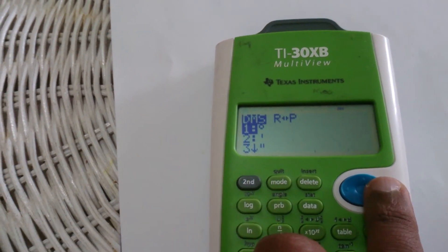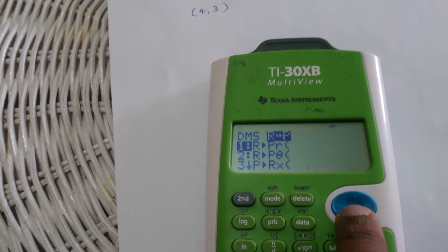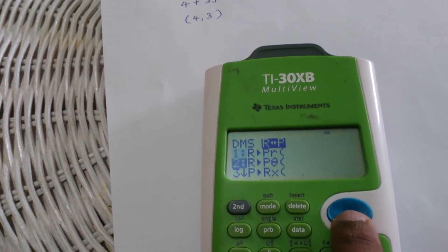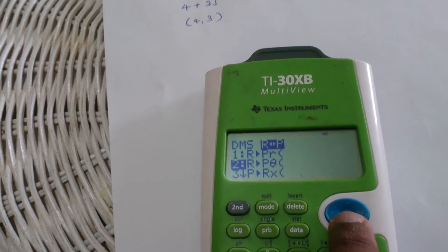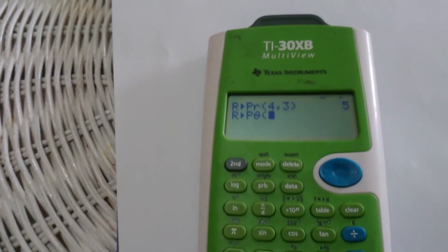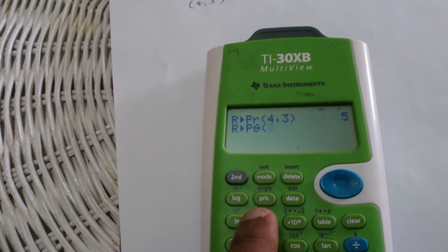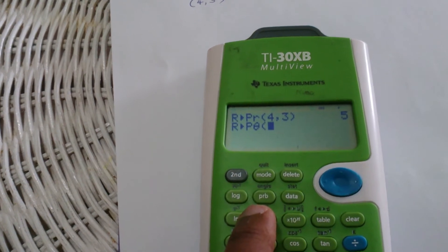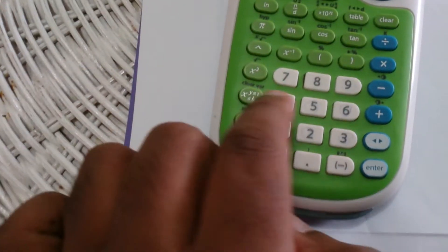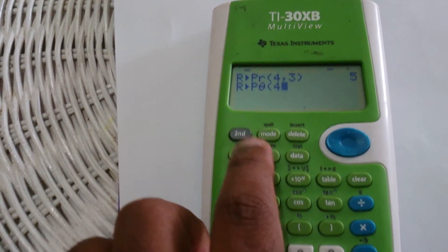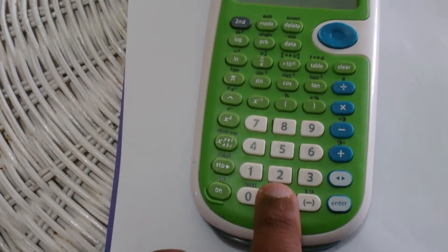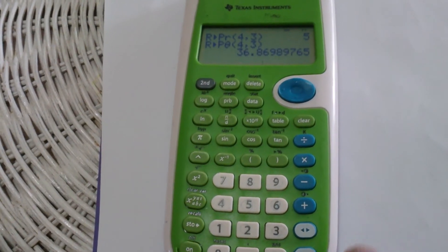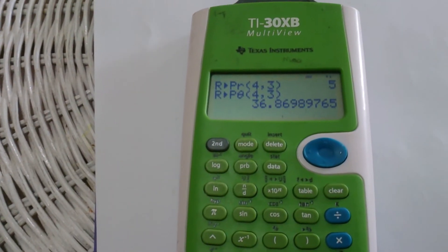Select R to P theta, which is the second option, to find the angle, then press Enter. Again enter the X value of 4, then press Second and dot, then enter Y as 3, then close the parenthesis.